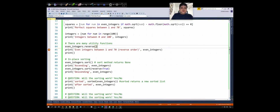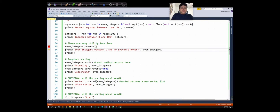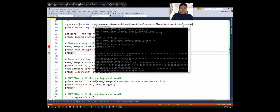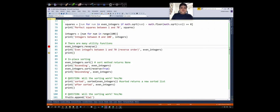We can use the inbuilt method reverse to reverse the elements of a list. When we call even_integers.reverse(), it will do an in-place reverse. So now when we print even_integers, we should see integers from 70 to 2 in reverse order: 70, 68, 66, going all the way to 2. The last element becomes the first element, the penultimate element becomes the second element, and so on.